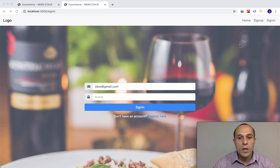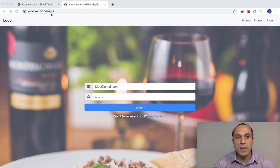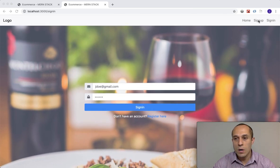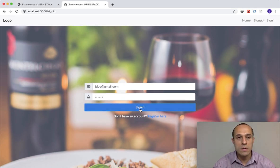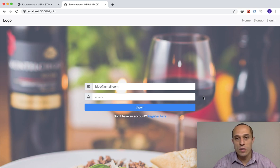In the last video we left off inside our sign-up/sign-in component where we created the visual representation of the sign-in component. Everything's looking great but nothing's working — if I click here it doesn't do anything. So what we want to do is take the email and password from the user and start sending it off to the server.